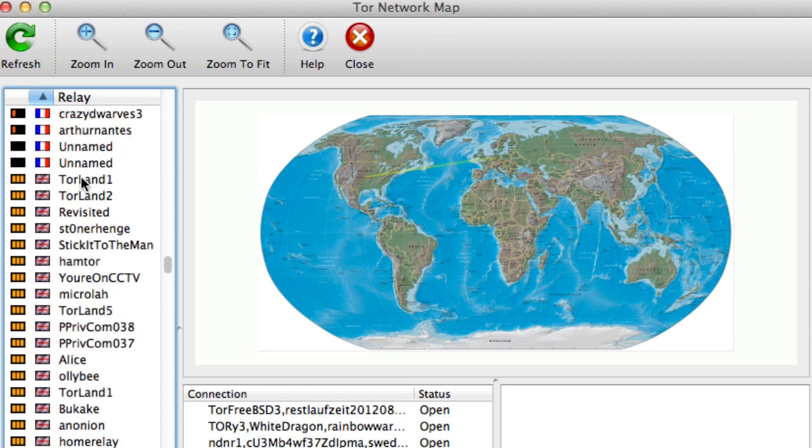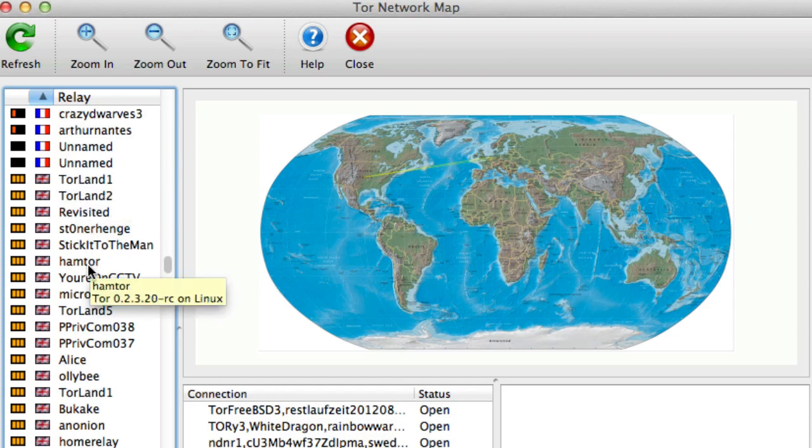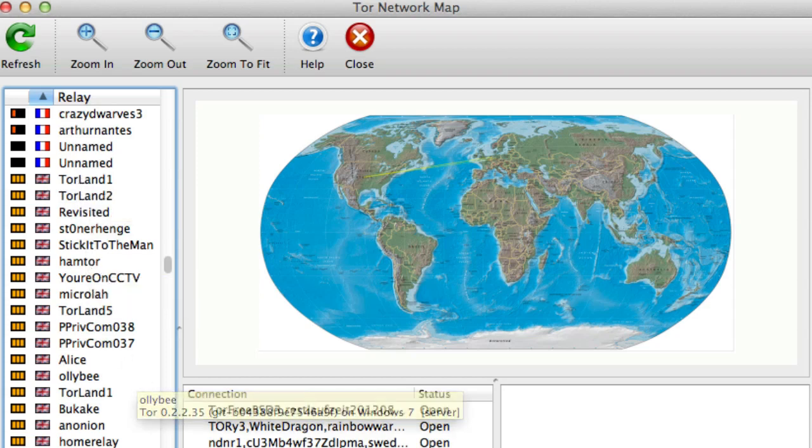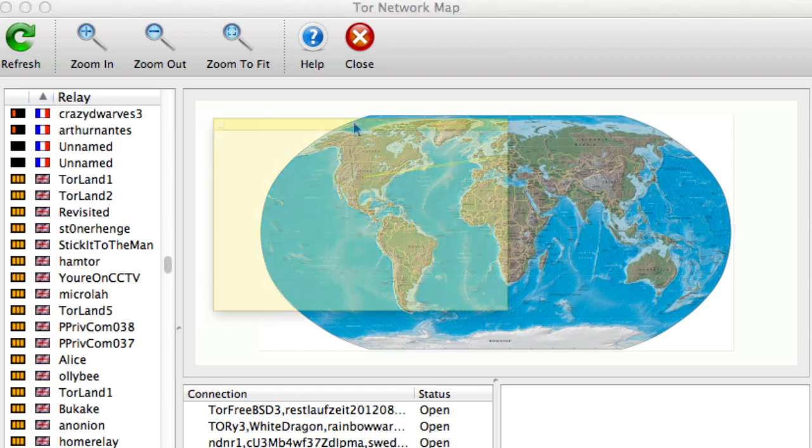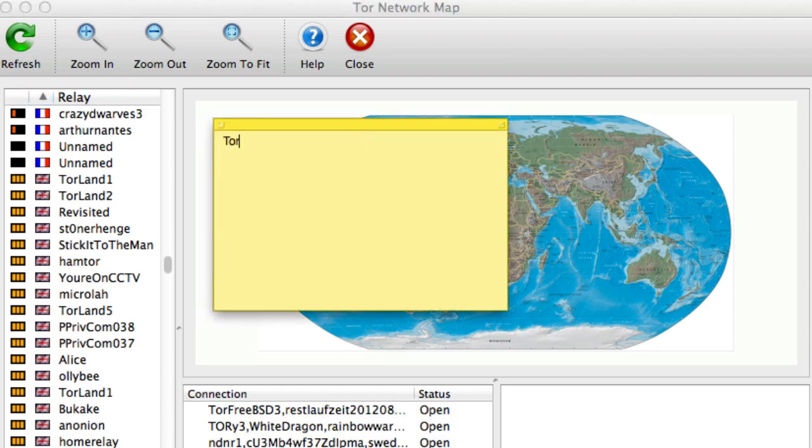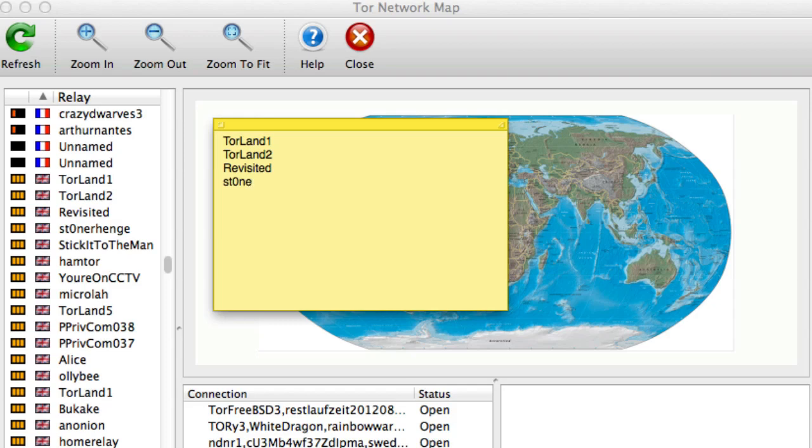So look, what I would do is just take the top five or six. So let's remember their names and put them into a note. So we have Tor Land 1, Tor Land 2, Revisited, STONERHENGE, Stick It to the Man and Ham Tor. So we have the six there.